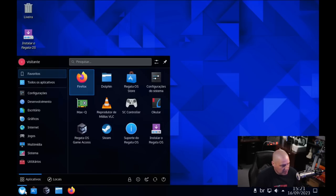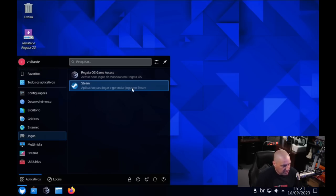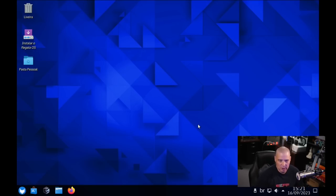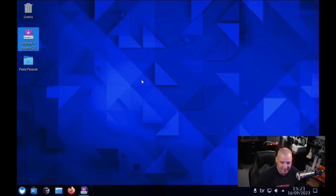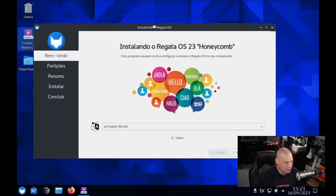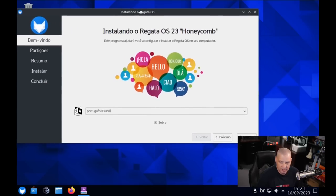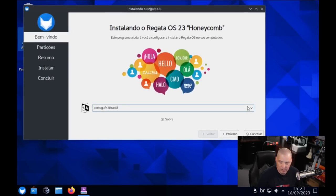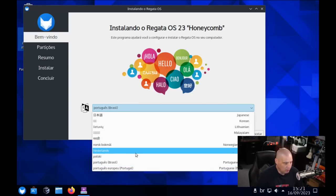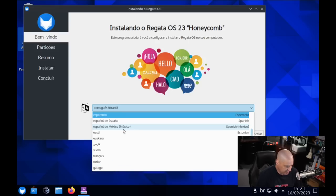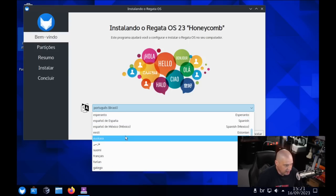The live environment is KDE Plasma. The first thing I want to do is run through a quick installation of Regatta OS. Let me click on the icon here. It looks like they're going to use the Calamaris installer. So that's nice because I'm very familiar with the Calamaris installer. The first thing I need to do is choose a language for the installer. By default, the installer is in Brazilian Portuguese. I want it in English.